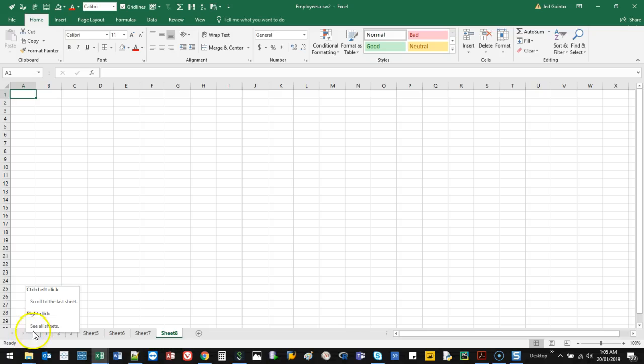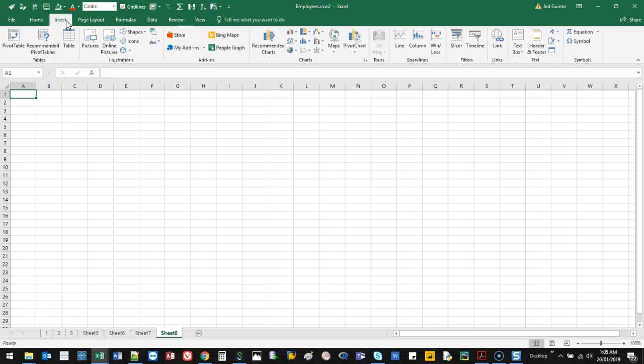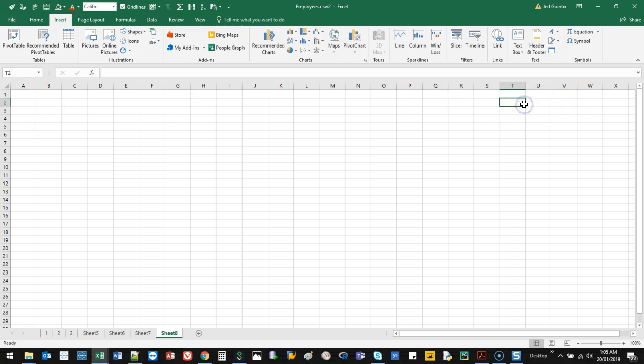Hey there, welcome to another video. I'm going to show you how to insert symbols. It's very simple. I'm actually going to do it all the way here on the right.